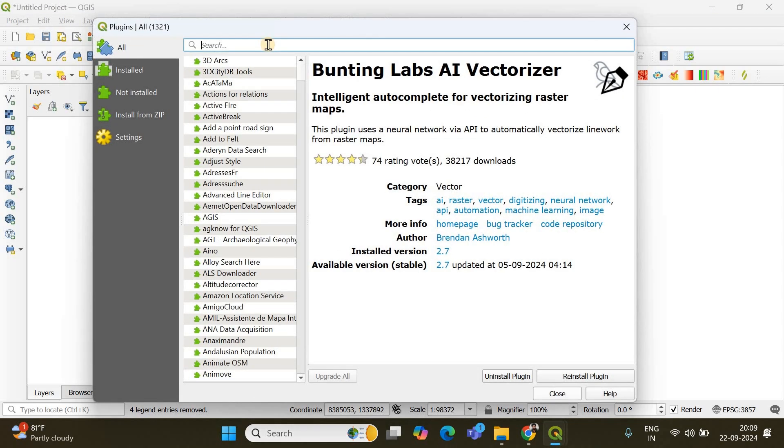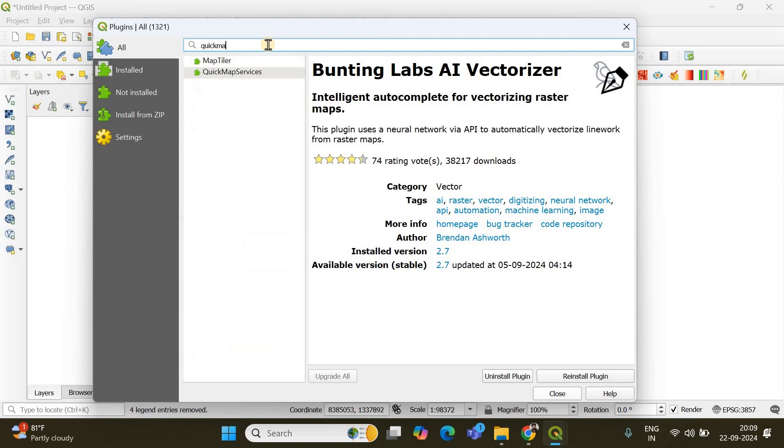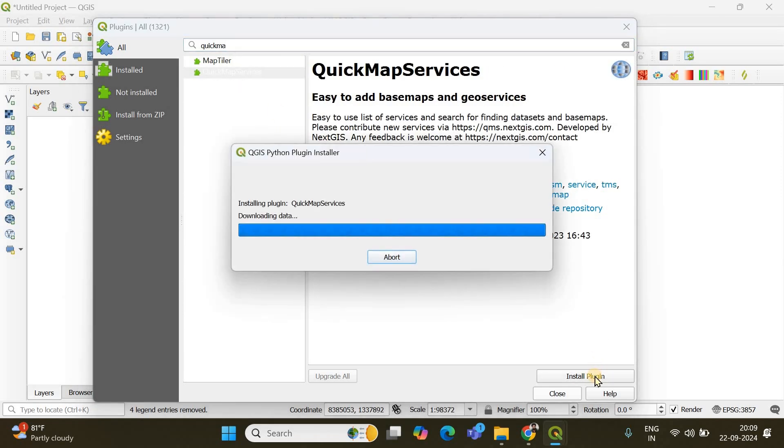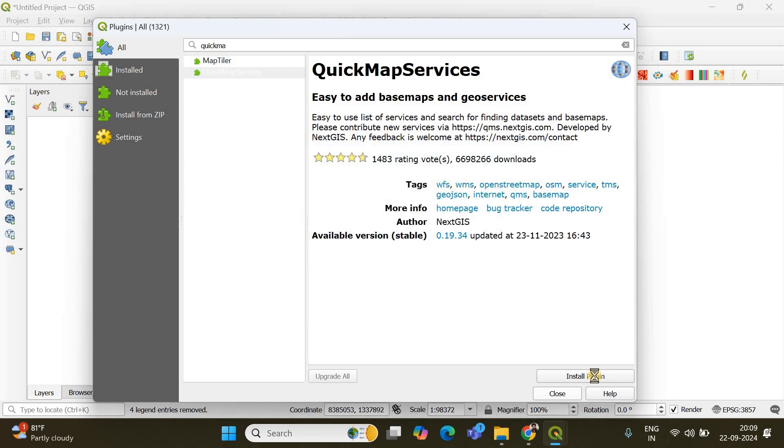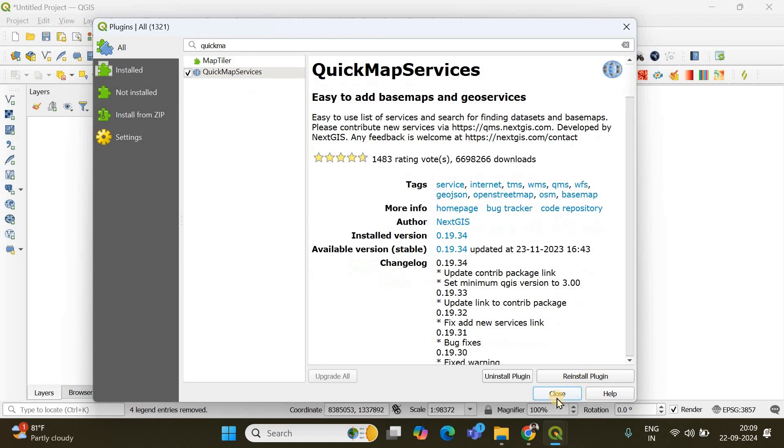Then here you have to search quick map services. This one. You just click install plugin so that you'll be getting an OpenStreet base map. Done.